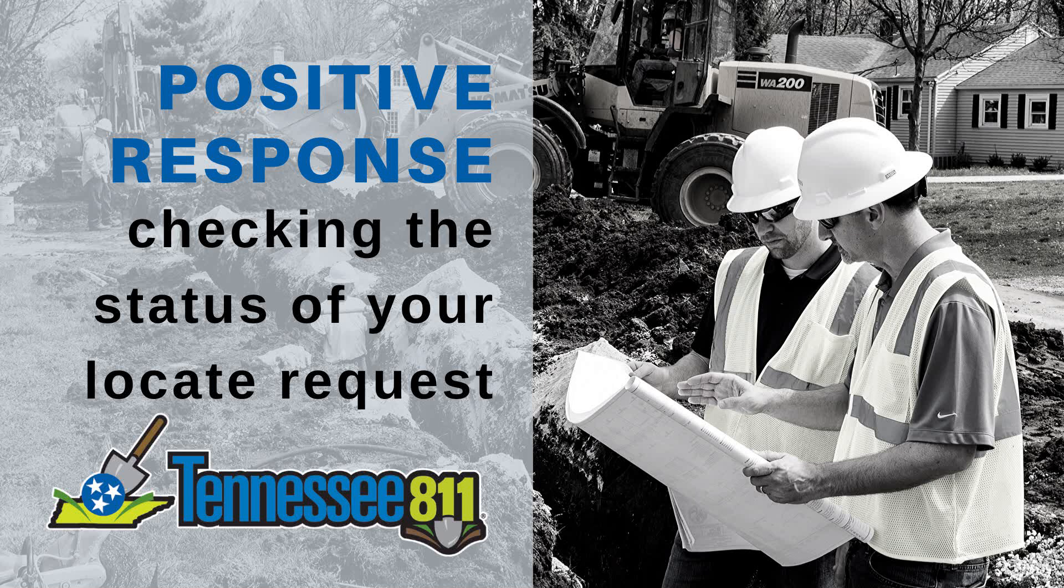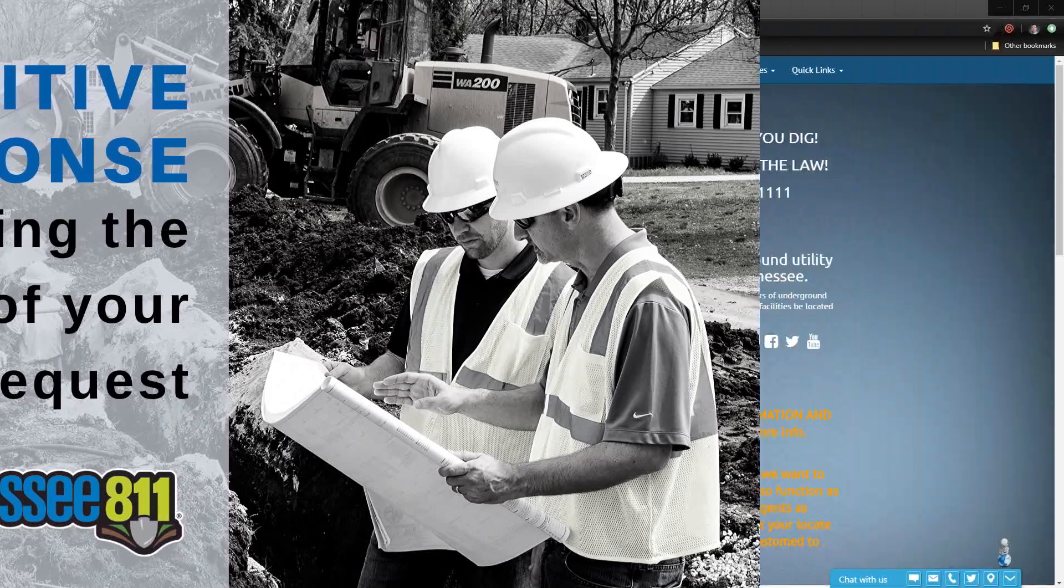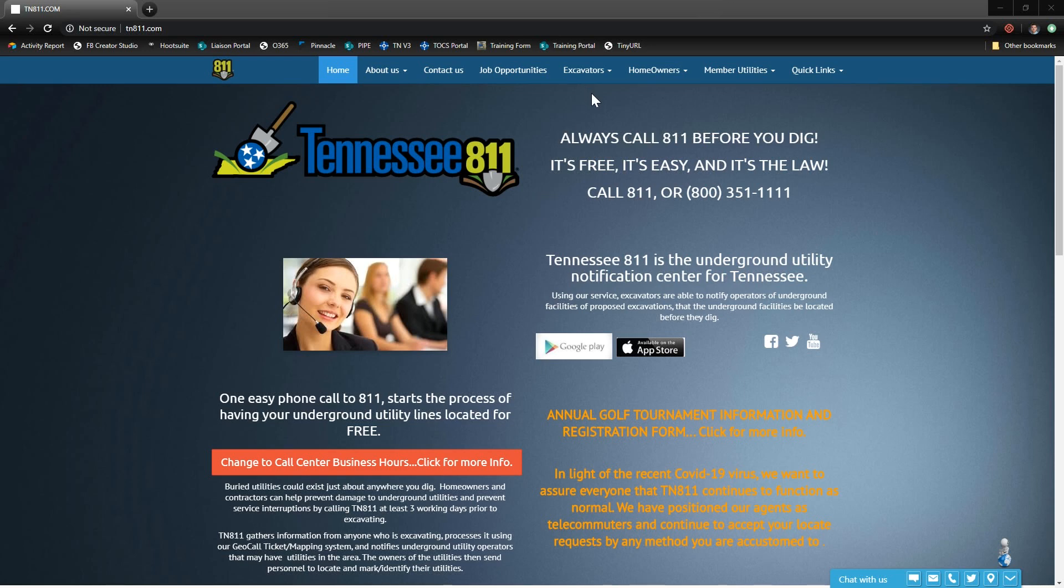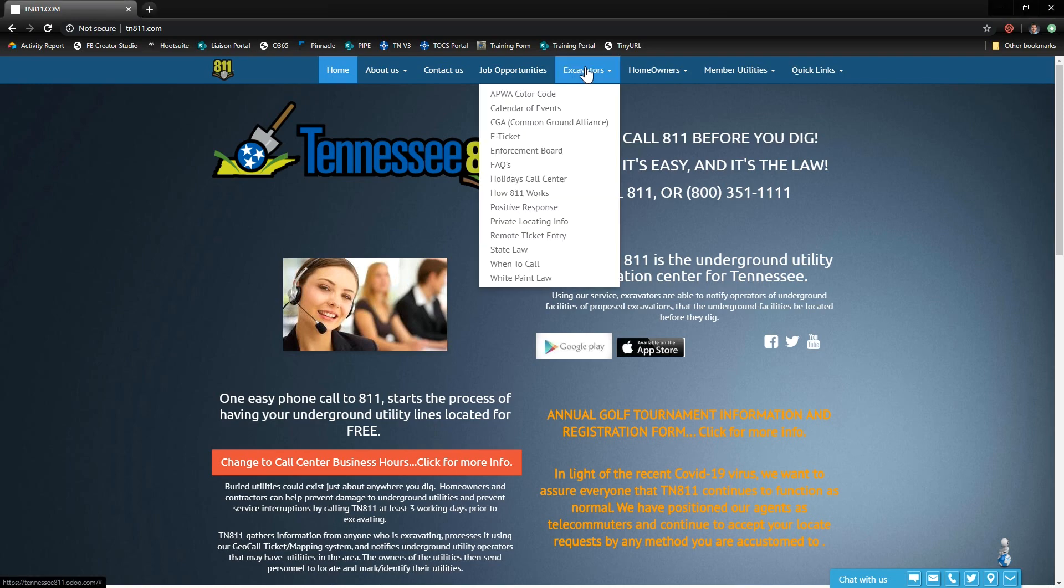Hey safe digging partners, this is Craig with Tennessee 811. Do you know how to check the status of your locate request after you call 811 or put in a ticket online? Return to Tennessee 811's website at tn811.com under